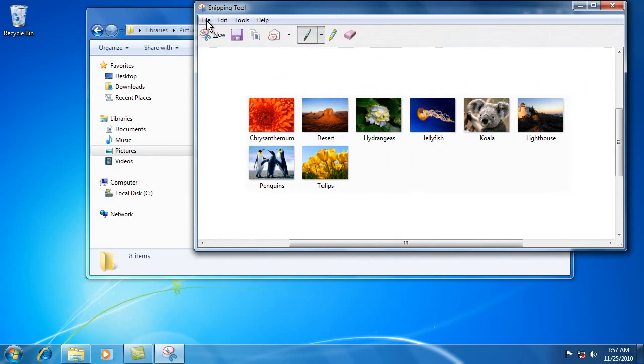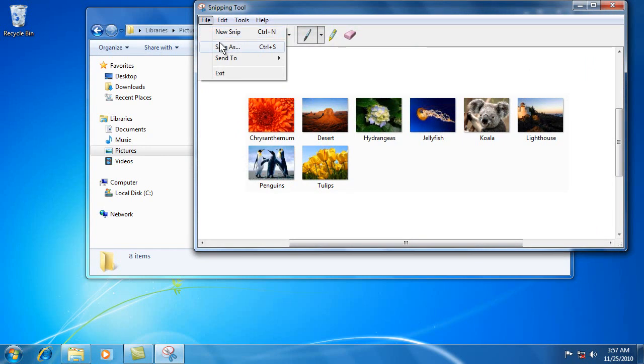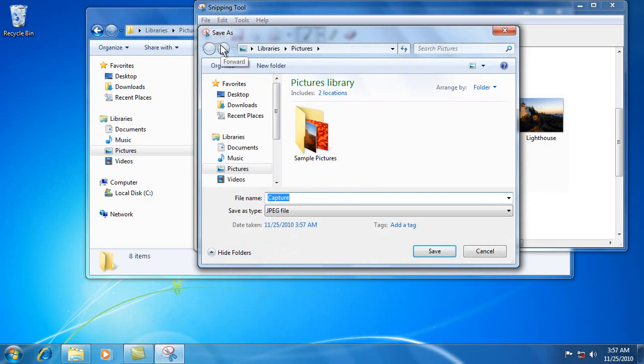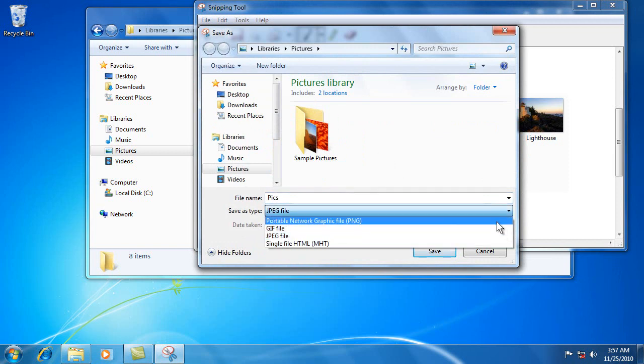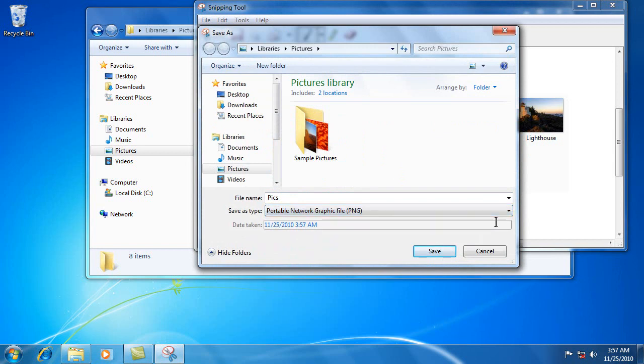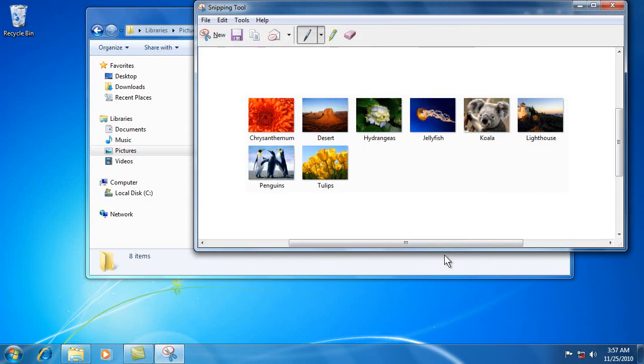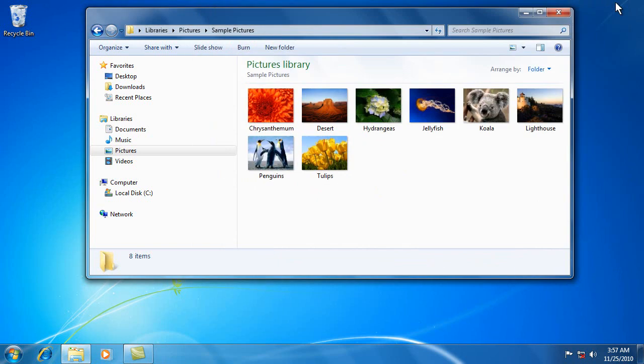And you would do file, save as. And then you would just write pictures. Put pics instead. And we're going to change it back to portable network graphics. See, notice how it saved what your last one was. So that's kind of neat. And then we'll X out.